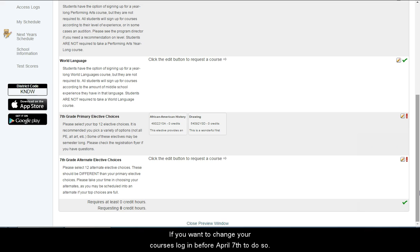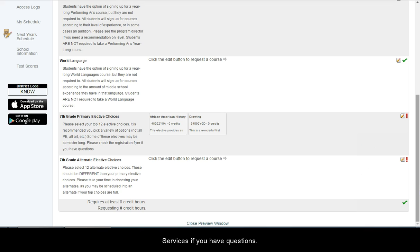If you want to change your courses, log in before April 7th to do so. Feel free to make an appointment in Student Services if you have questions. We hope you found this helpful!